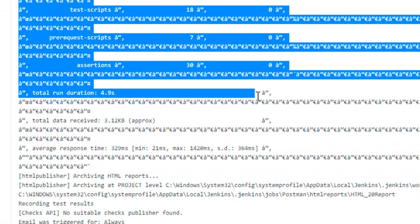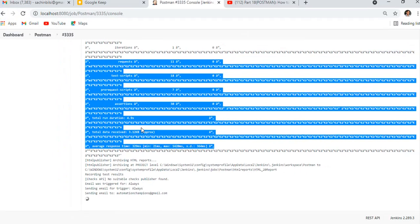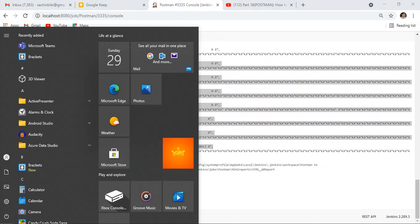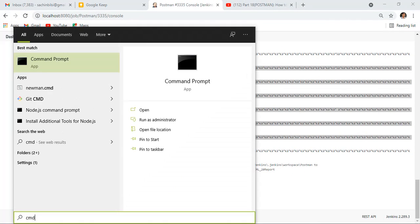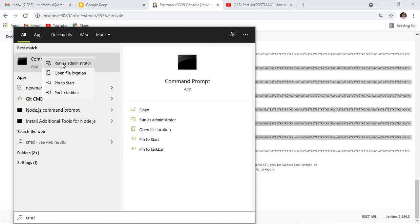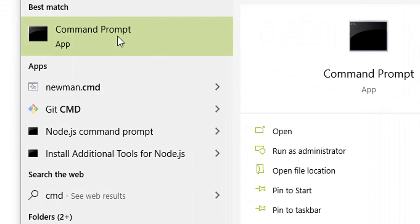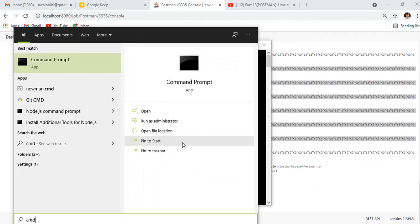Still we can see it's not fixed yet, even though we've saved that command. What we need to do is restart our machine or restart the Jenkins service. Let me restart Jenkins. To restart, open the command prompt and you need to open it as an administrator, so run as administrator by right-clicking because you need permission.